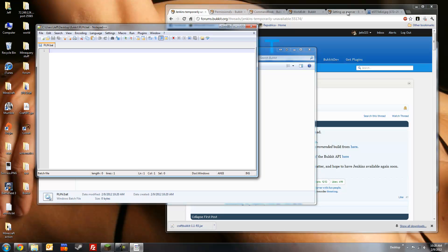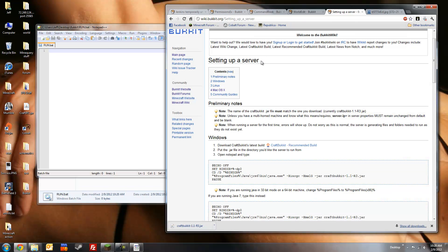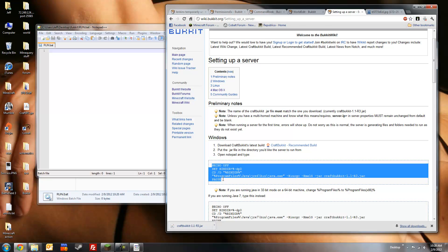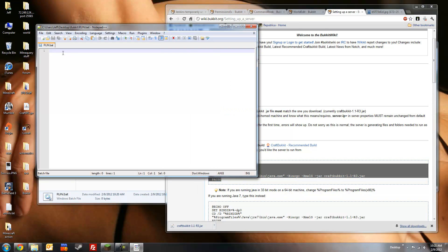Now, we're going to head on over to the bucket wiki to the setting up a server page. There will be a link down in the description section. And we're going to head on over to the windows subsection and copy and paste this section, since we're using Java 6. If you're not on a windows system, there's also startup scripts for Linux, Mac, or if you're running Java 7 instead of 6, you can find Java 7 scripts. So, we're going to copy and paste.